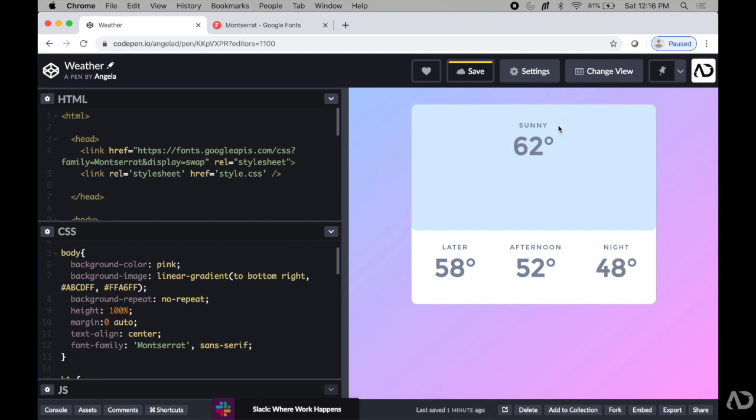This works well here, but what if we wanted to have Montserrat as the header and another font for the actual temperature?